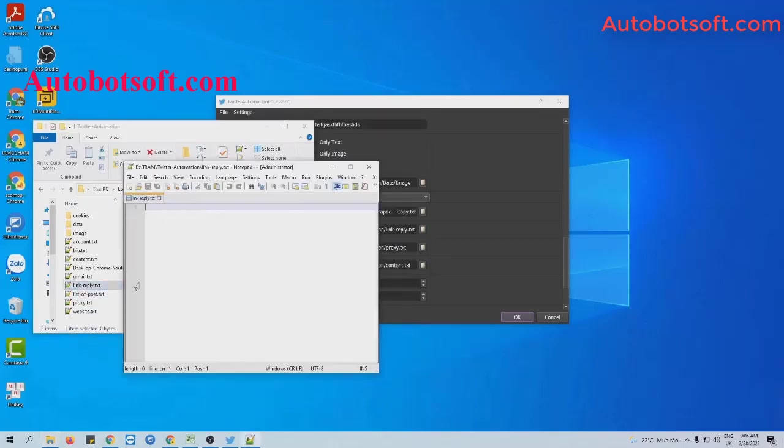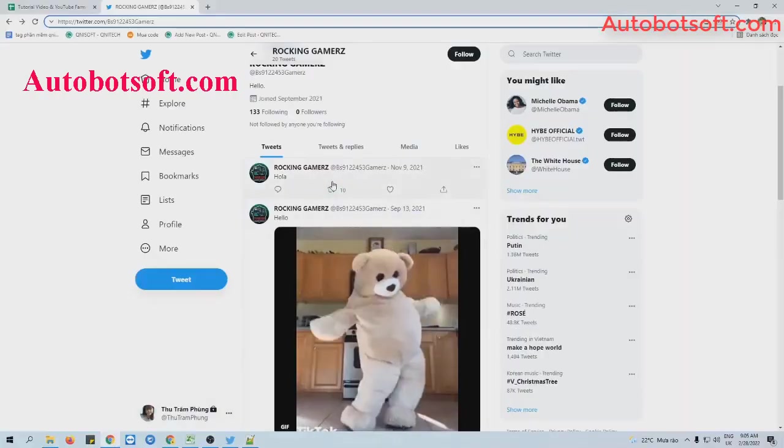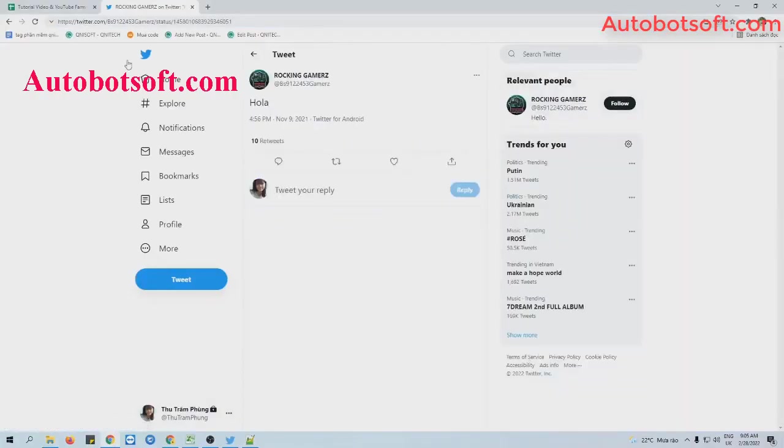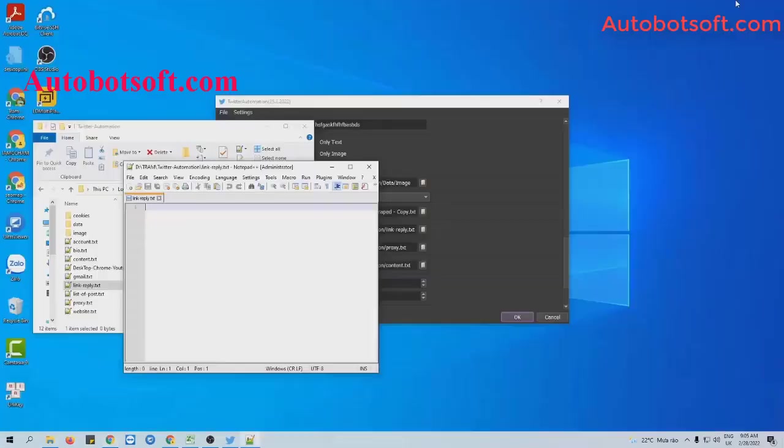For example, this is the post that I want to reply to. Click on this and then copy this link, paste it into the text file created, then click to save.